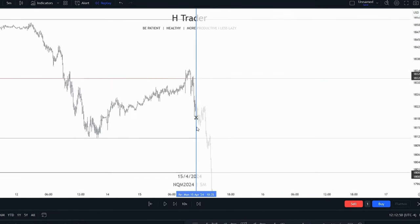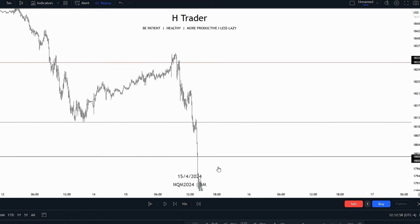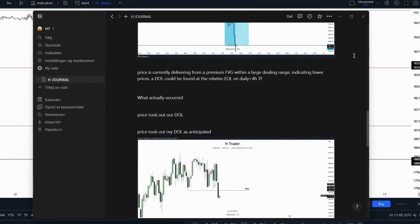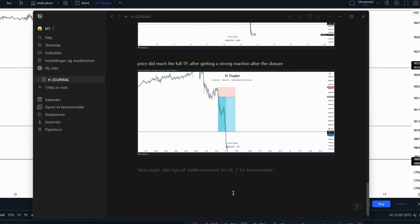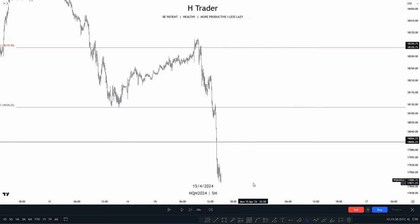When we took this picture, price was probably going to look something like this. When we see that price has reached that draw on liquidity and created a strong delivery, we take a screenshot, scroll down, type what happened, and copy the image. When doing these journals, you have to be very patient — it's all about screen time. The improvement is going to be hard to see at first, but when you're maybe three or four months into your journal, if you refer back to your first entries and compare to now, you can see how you've actually improved. It's gained through experience, and experience takes a lot of time.